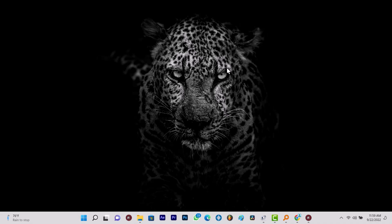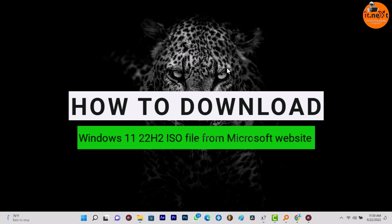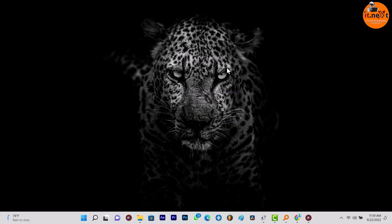Hey my friends, in this video I'm going to show you step by step how to download Windows 11 22H2 ISO file from Microsoft website, or how to direct download the ISO file of Windows 11 22H2.